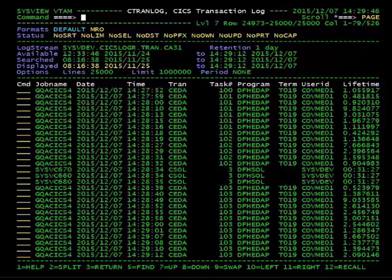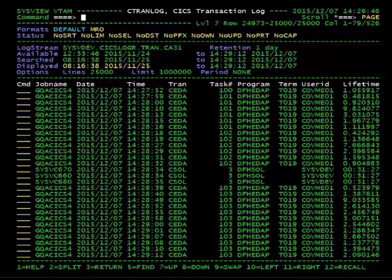In order to display CICS transactions that have abended, we will utilize the filter subcommand.